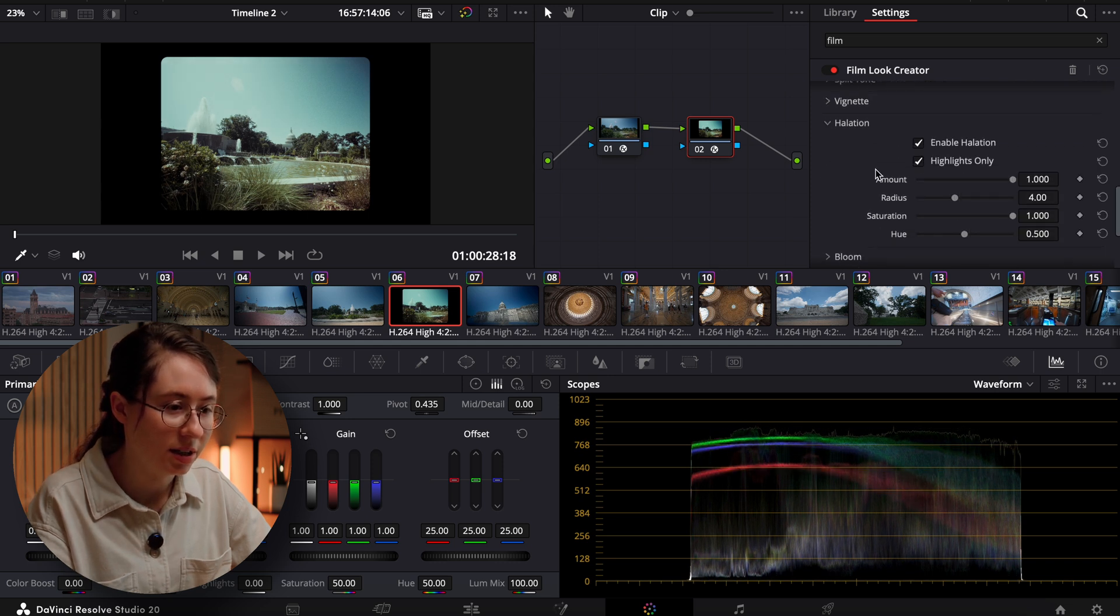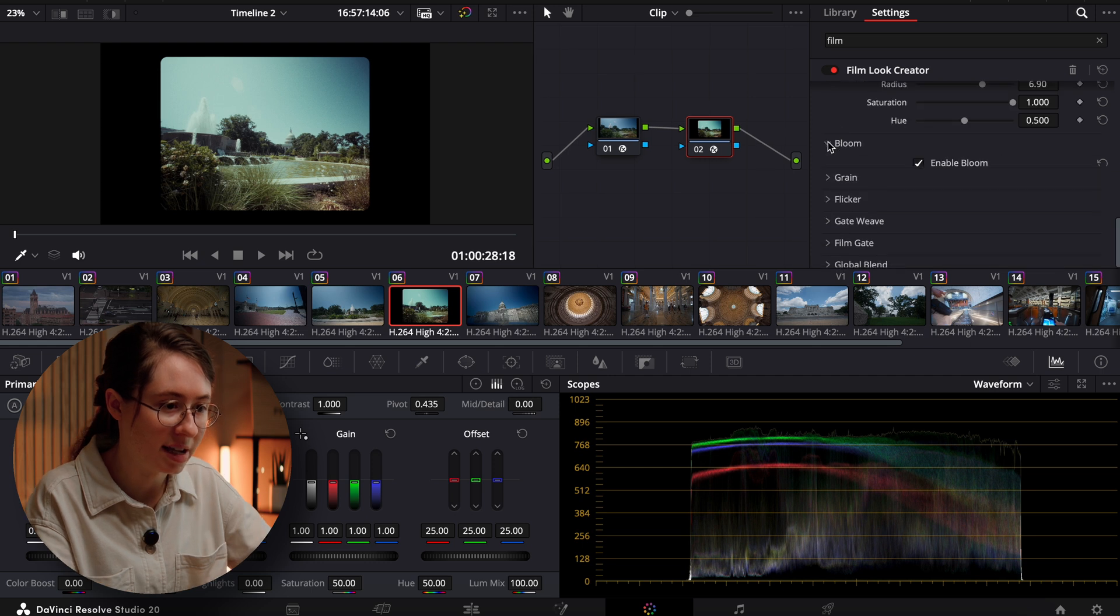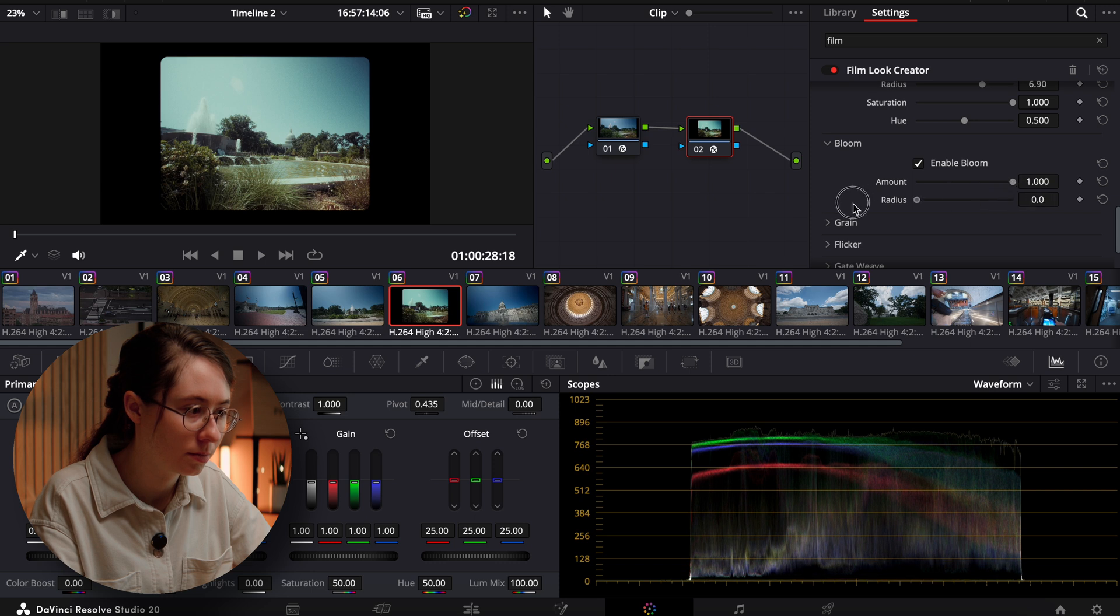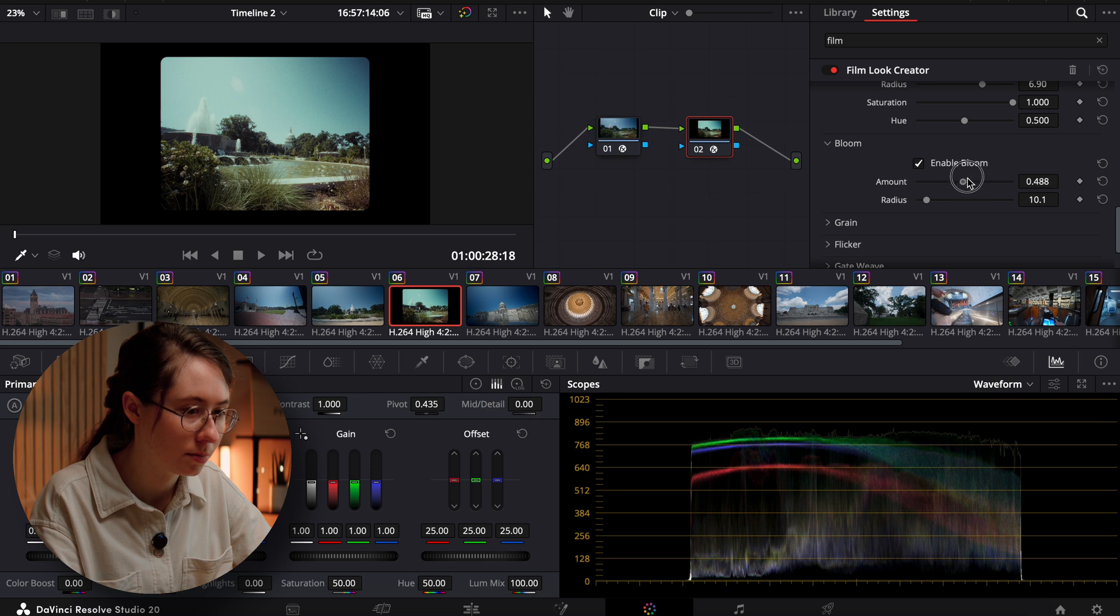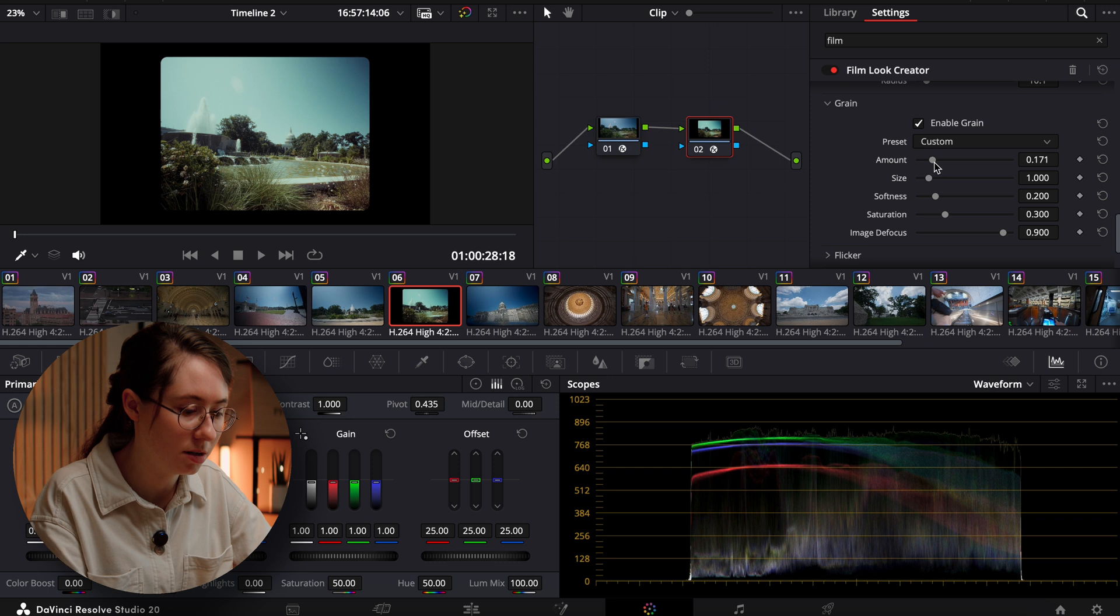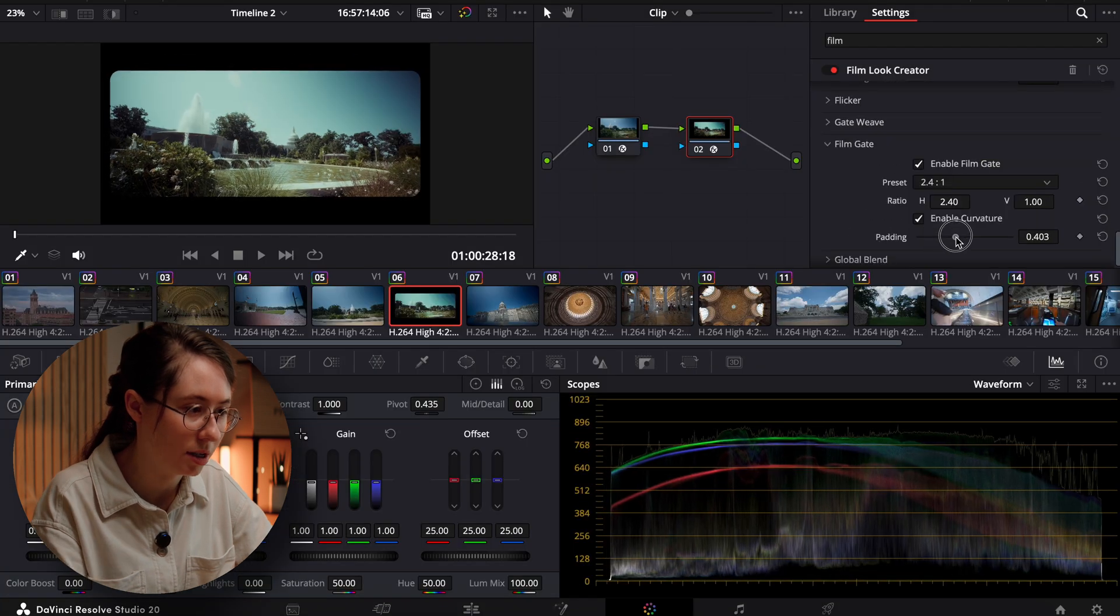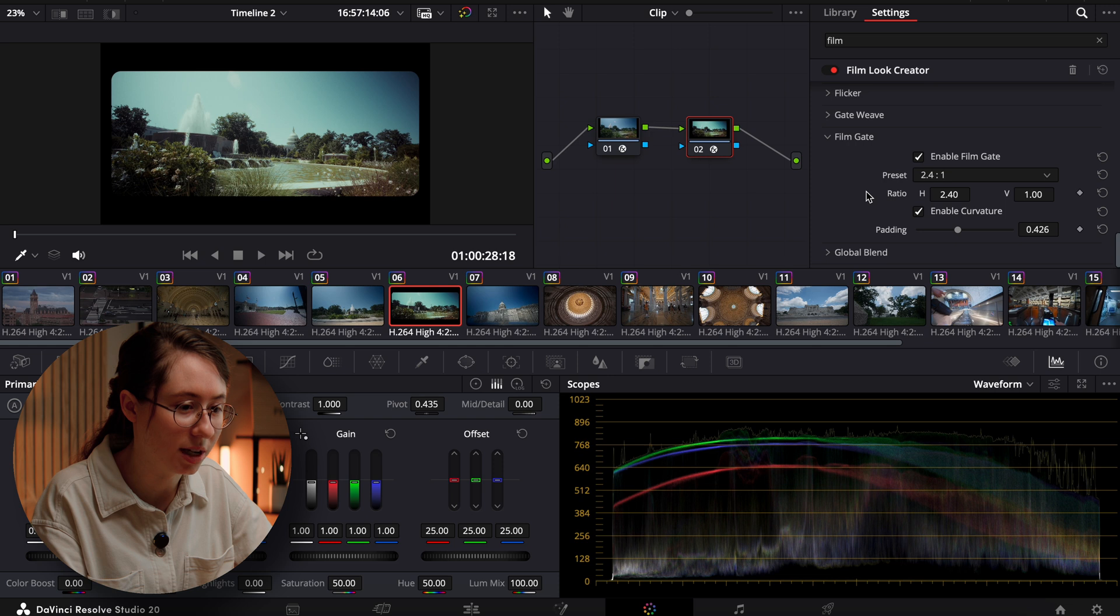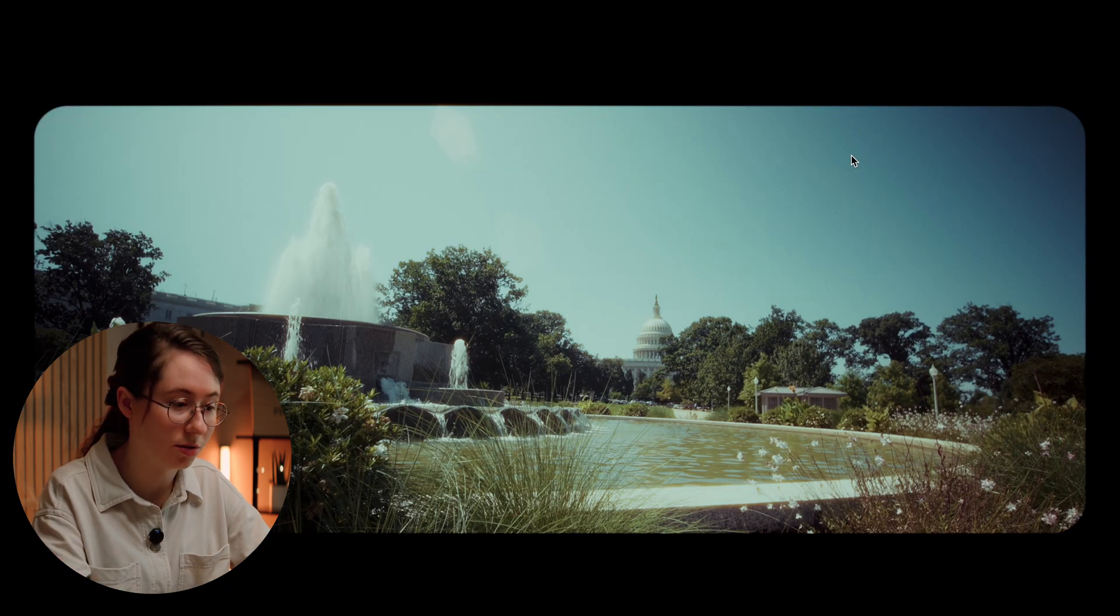Let's come down. We definitely want some halation. Let's add a little bit of bloom. Let's do some 35 mil grain, but we don't want a ton. We'll adjust that film gate a little. That's a really cool aspect ratio. Okay, I think that's looking pretty cool so far.